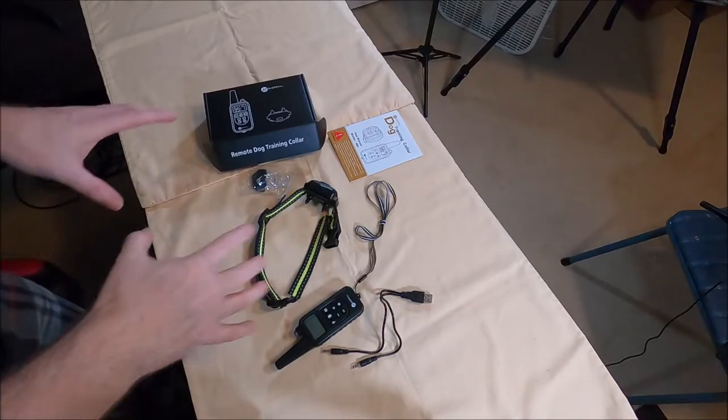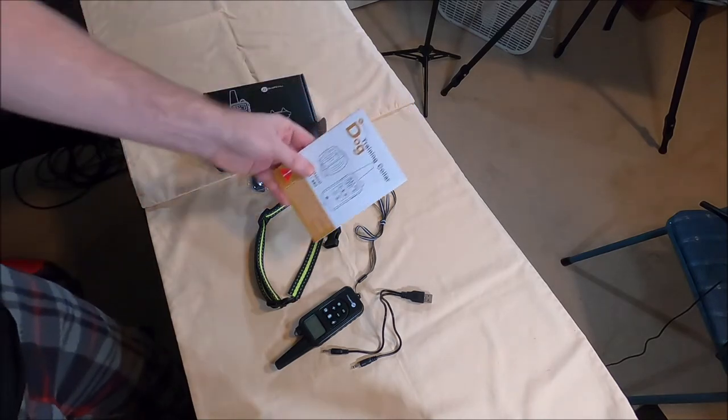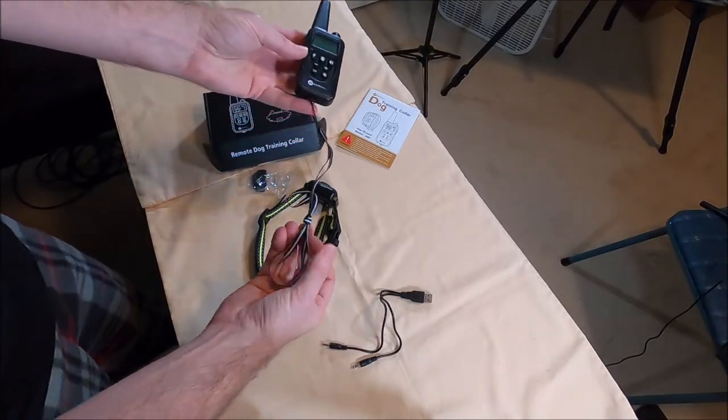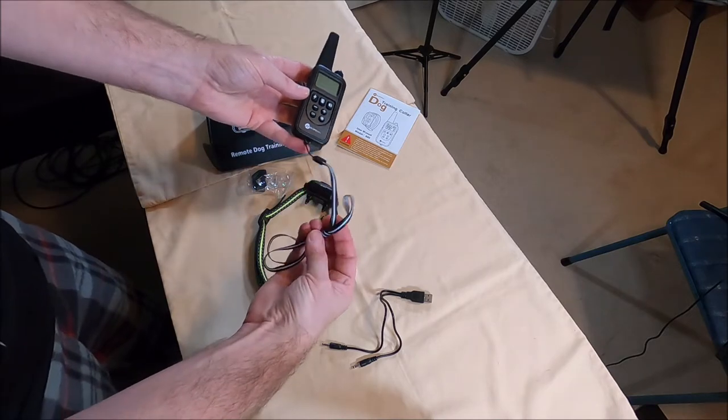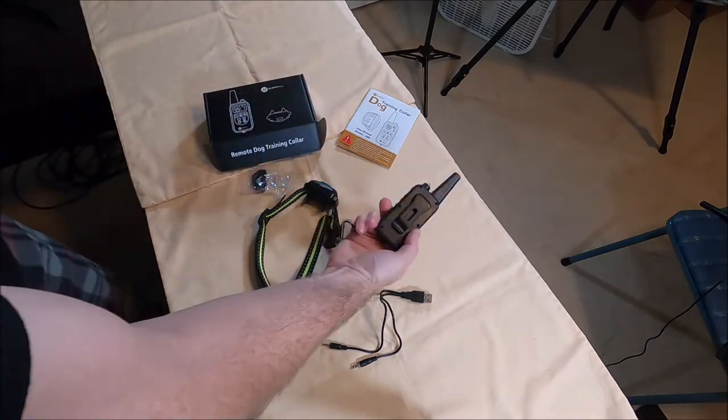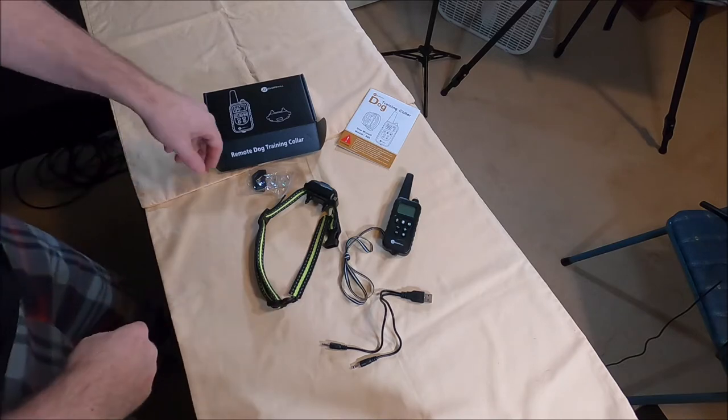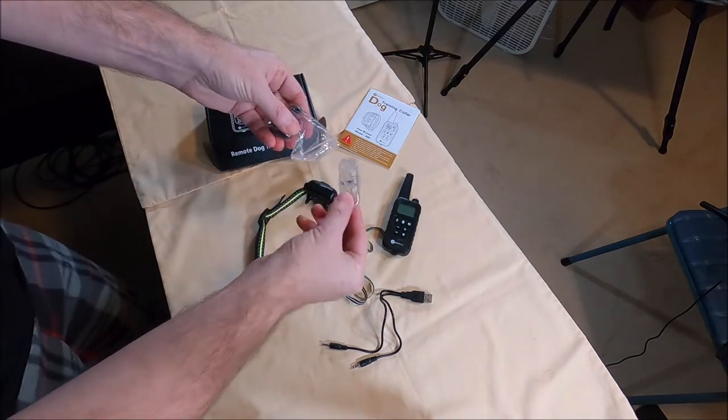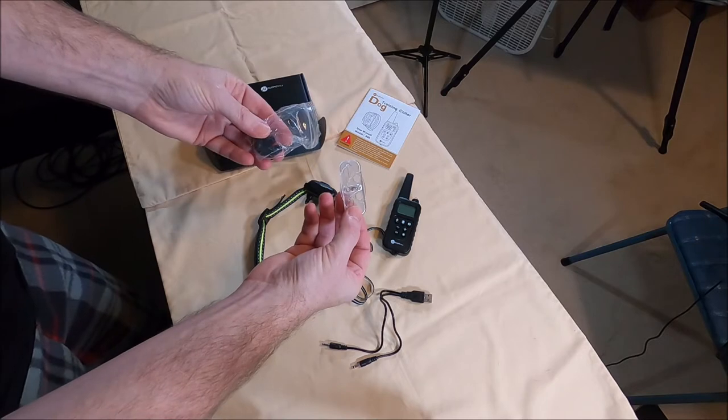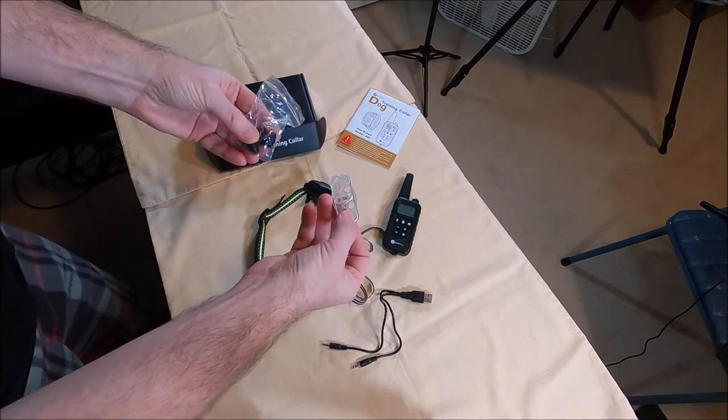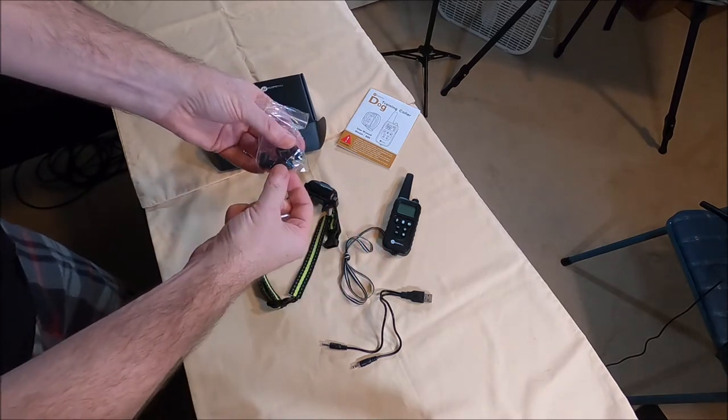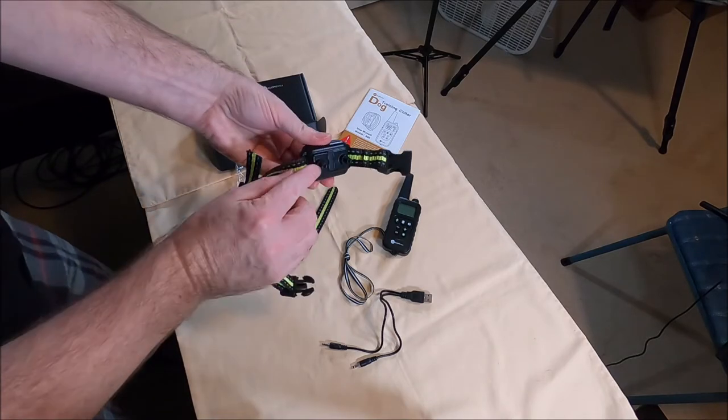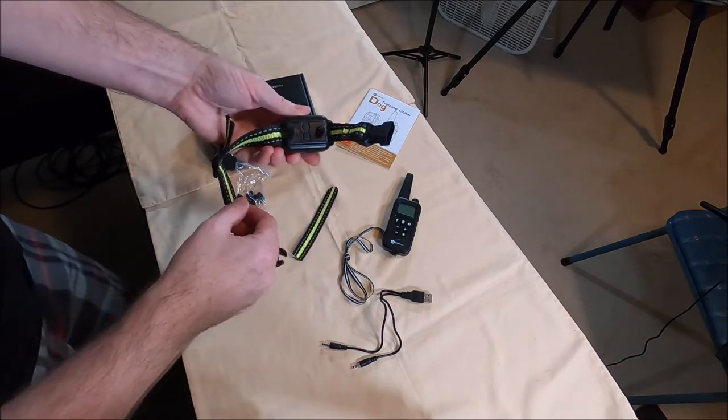So it comes with everything you see here. You got the manual, here's the remote, has a long optional lanyard. It's long enough to go around your head and hang down or you can use it on a belt with a clip. You have the little light so you can test the shocking mechanism. It has the little covers for the probes.